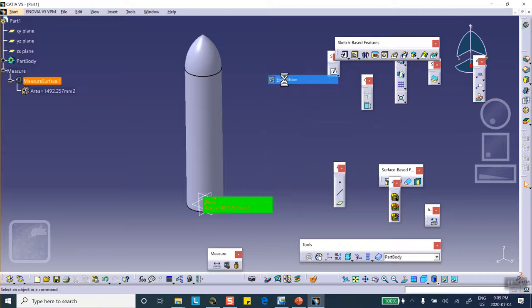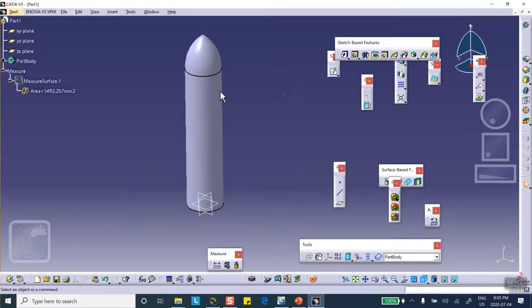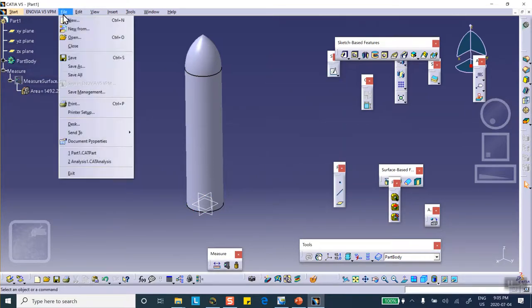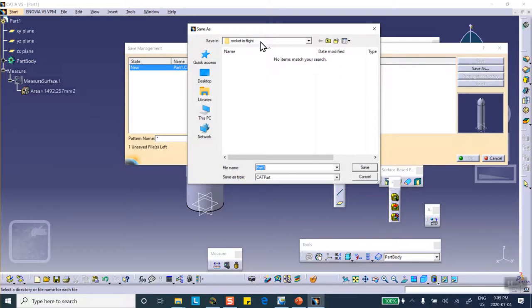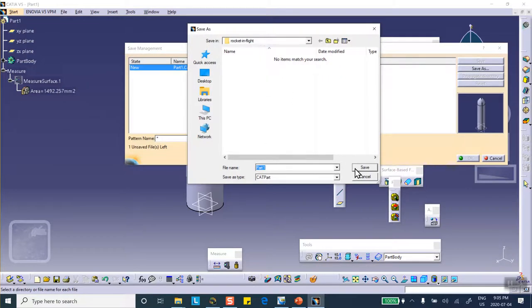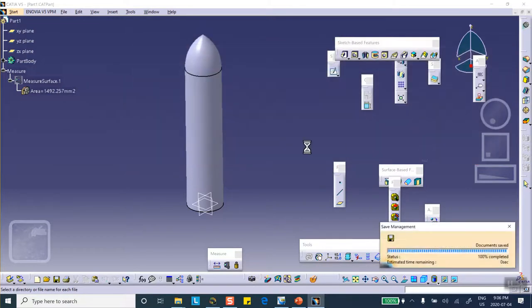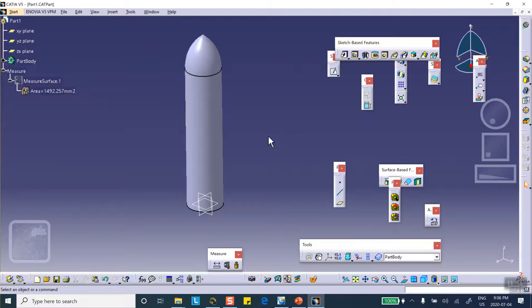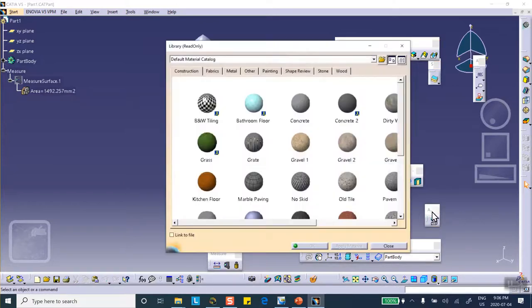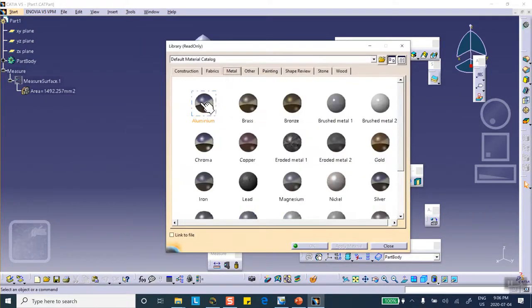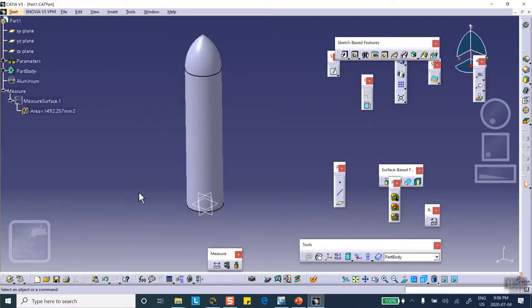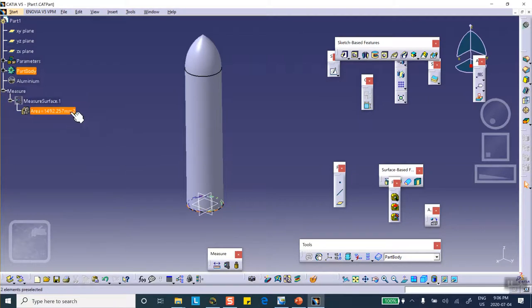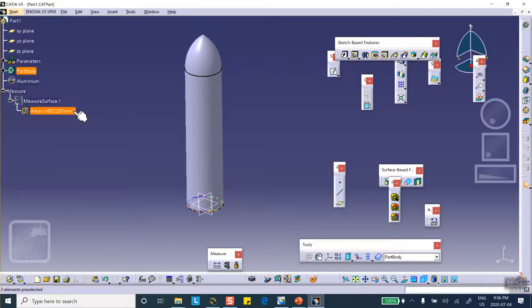Let me hide this, we're going to save it. File, save management, I already created a folder, save as, rocket in flight, part one, say okay. And let's apply material to it, metal, aluminum on that part. I also will need, for the second video, I need the mass of this, because I have to calculate the acceleration, but this can wait until the second video segment.